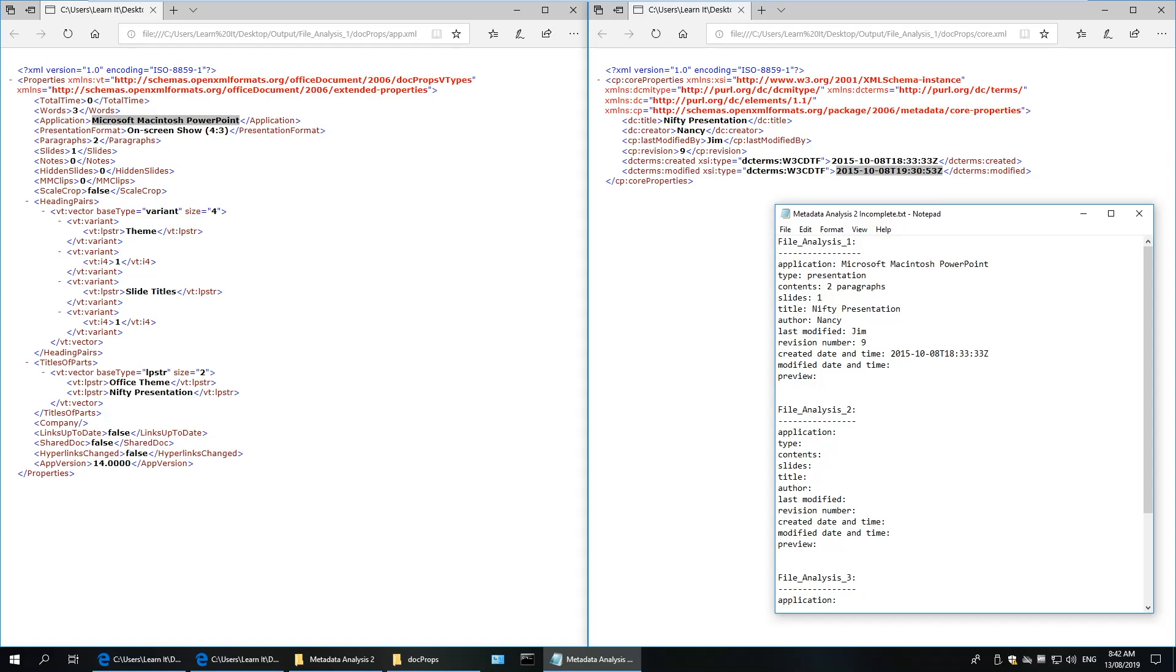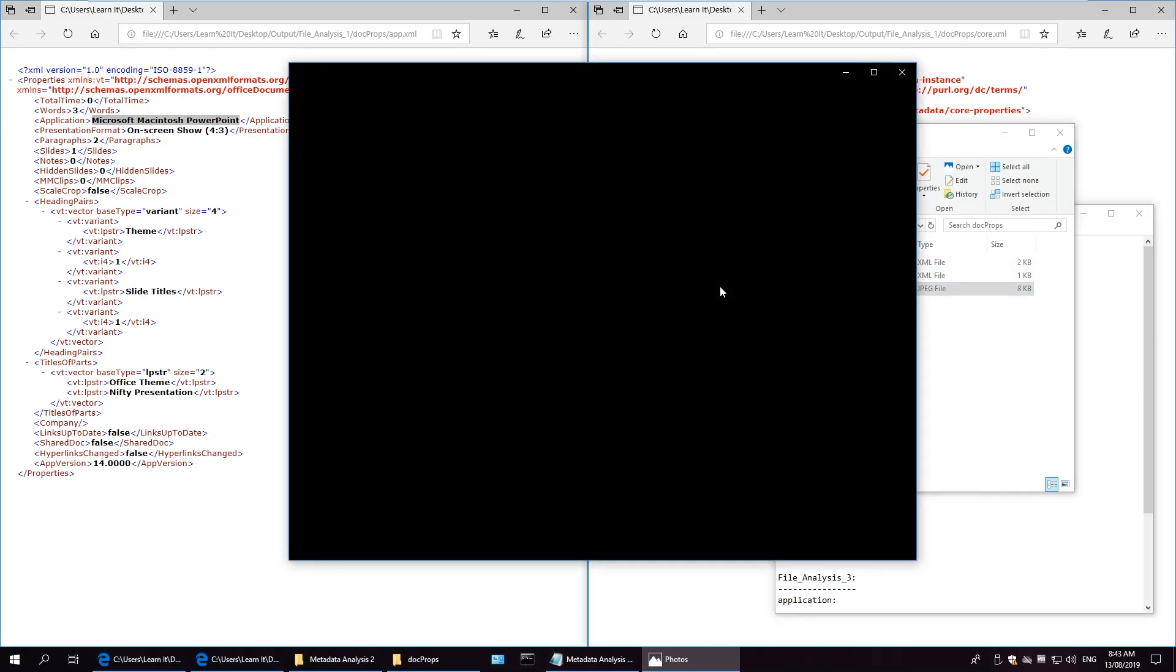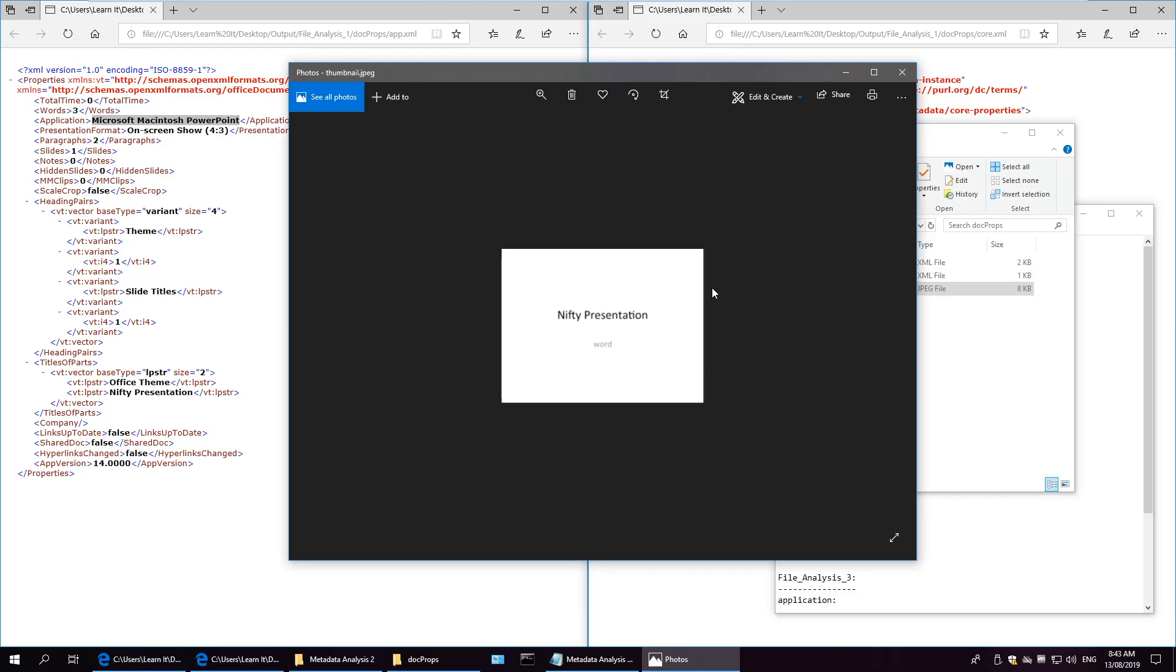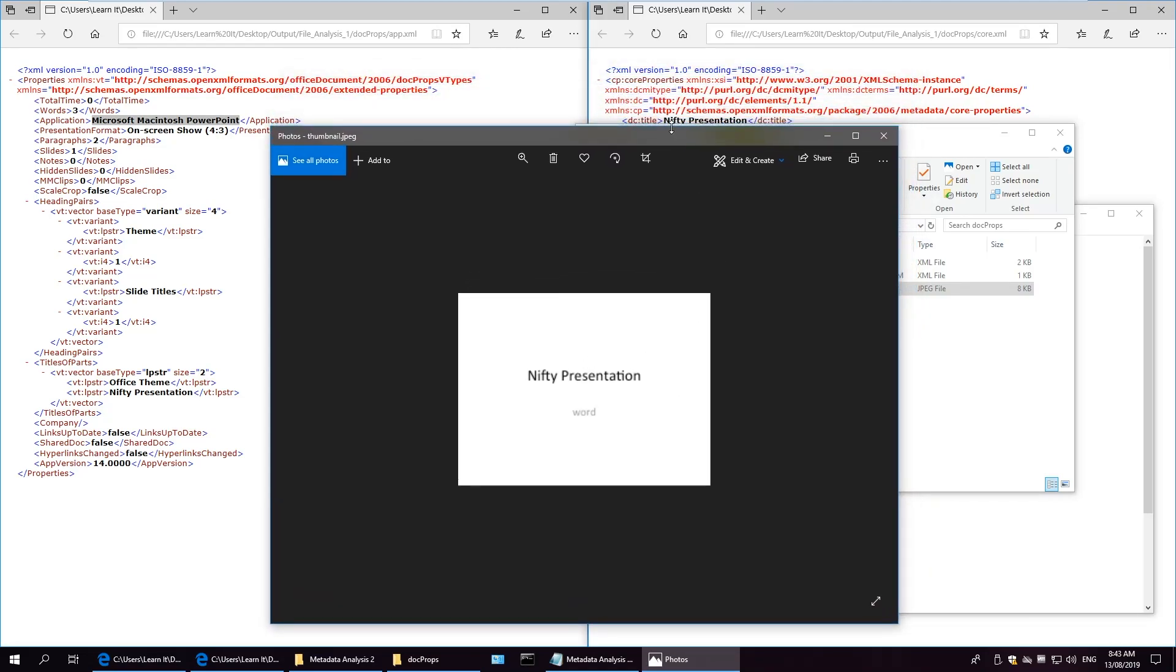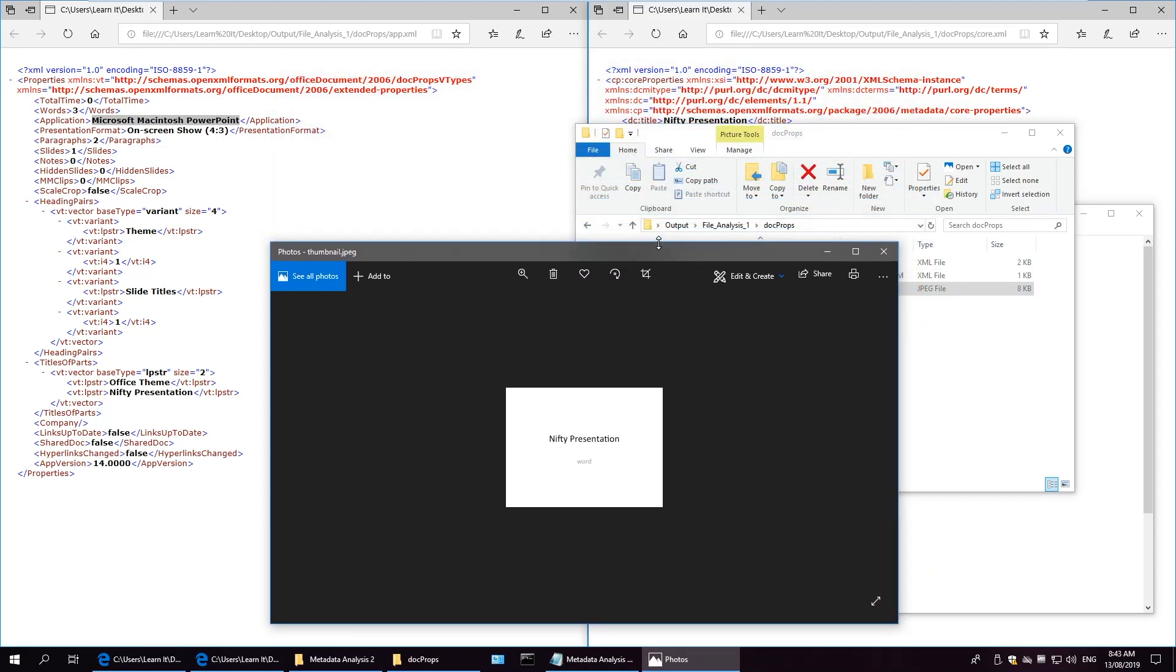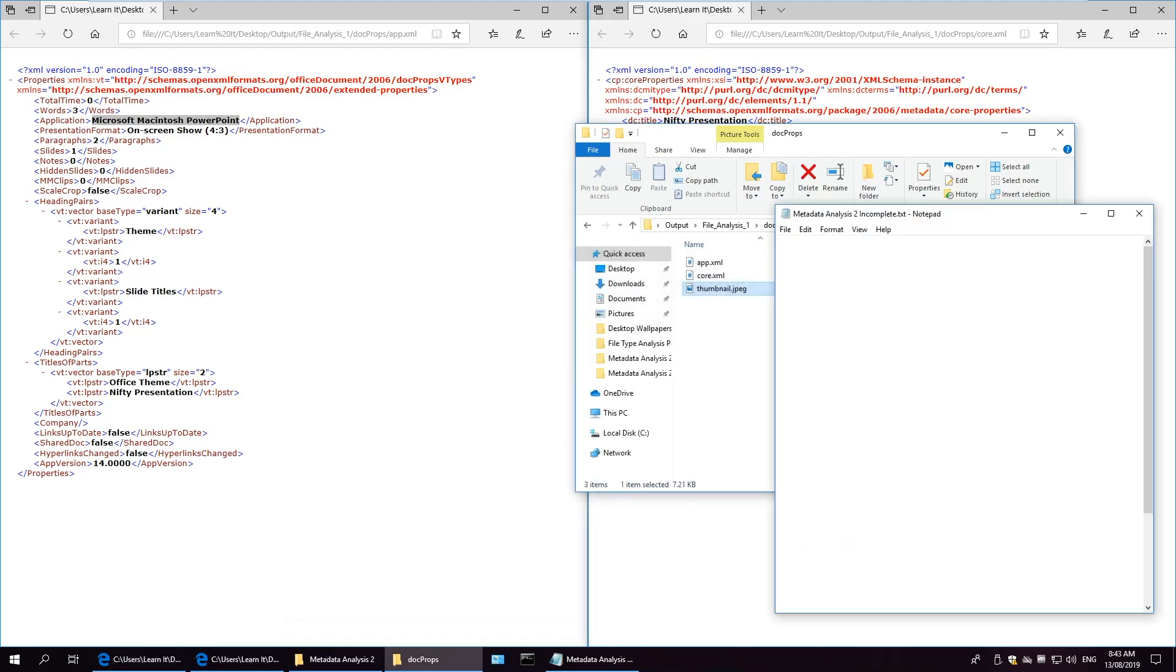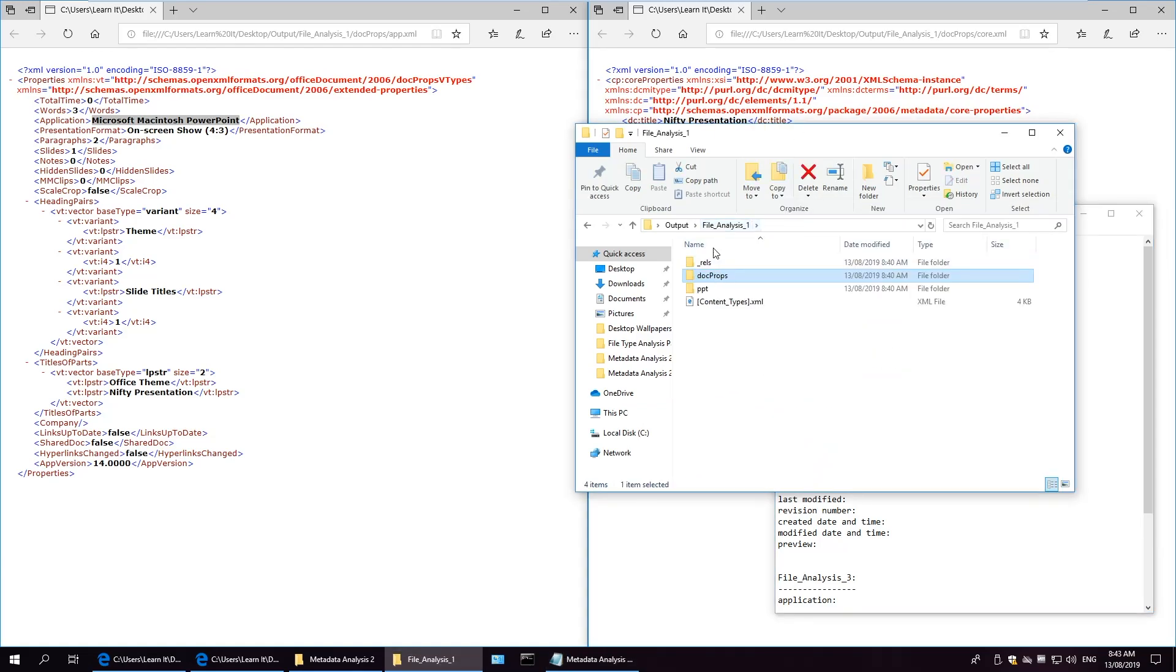And sometimes the docprops folder could contain a thumbnail previewing what's inside the file. And this one says Nifty Presentation, and there's a word at the bottom. So we can put that down again into the contents. Two paragraphs. So that's the analysis of the first file.